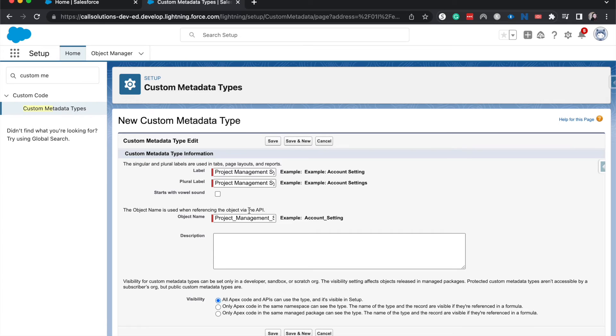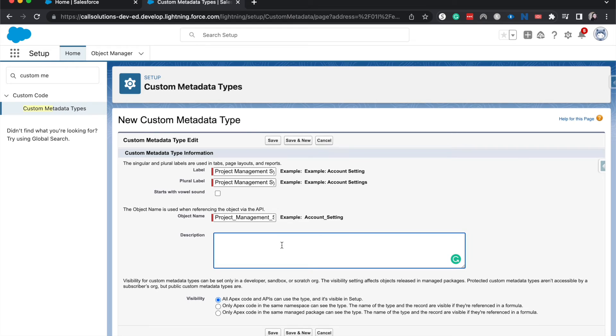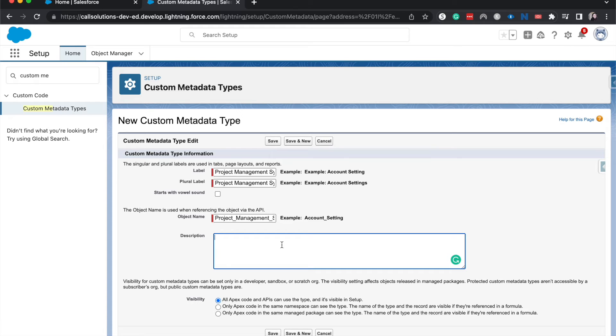It does not start with a vowel. And then we can add a description. I think it's really important to add descriptions if you are going to be having a lot of different admins or developers on the backend changing and using this.